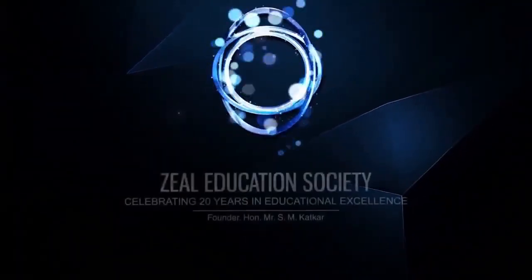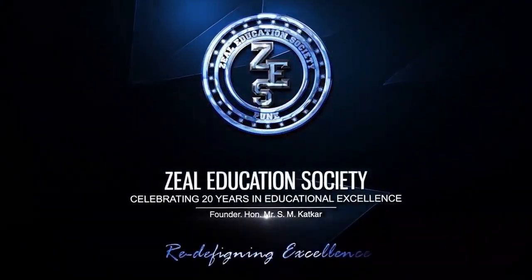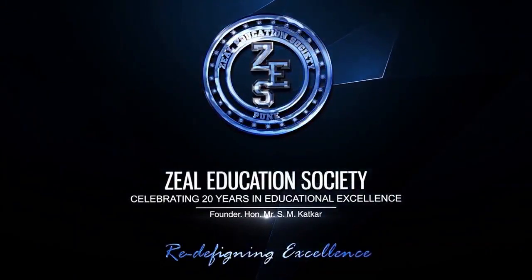Zeal Education Society: Redefining Excellence.